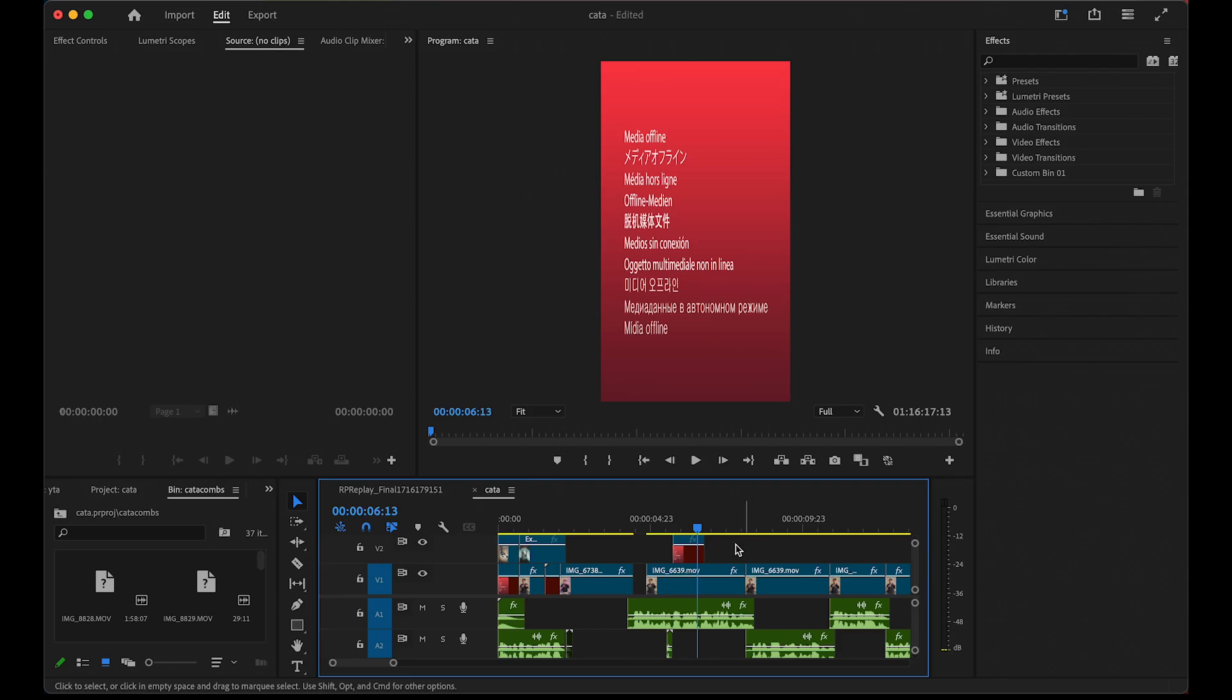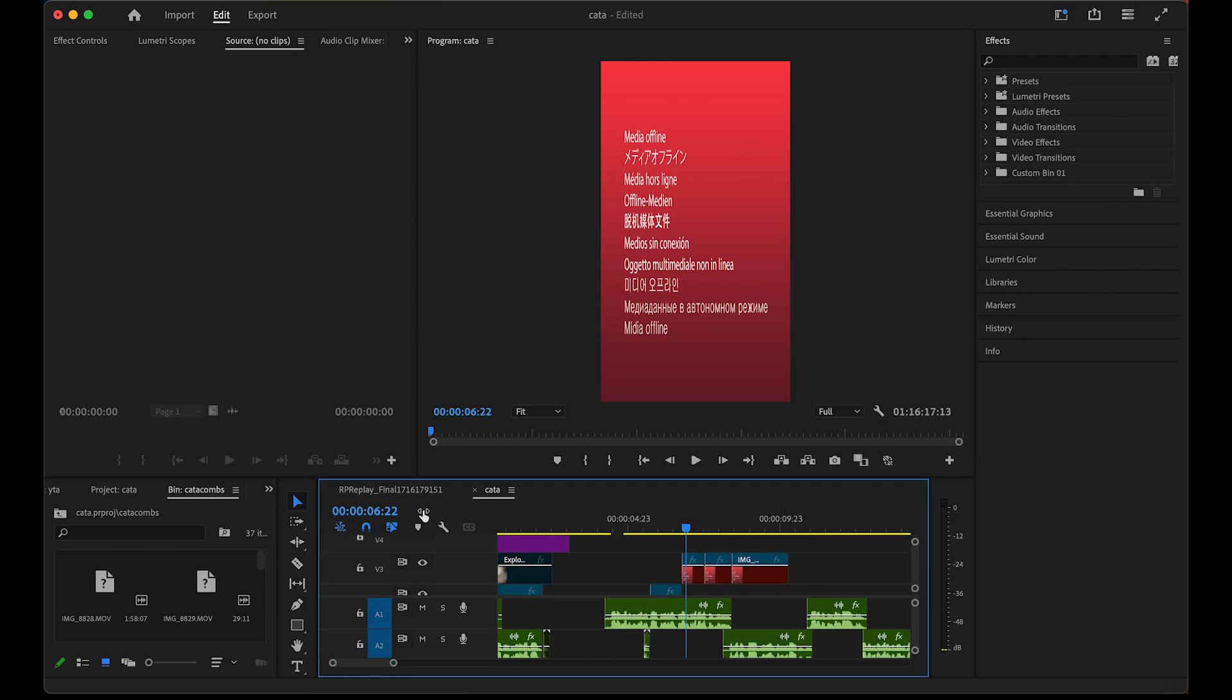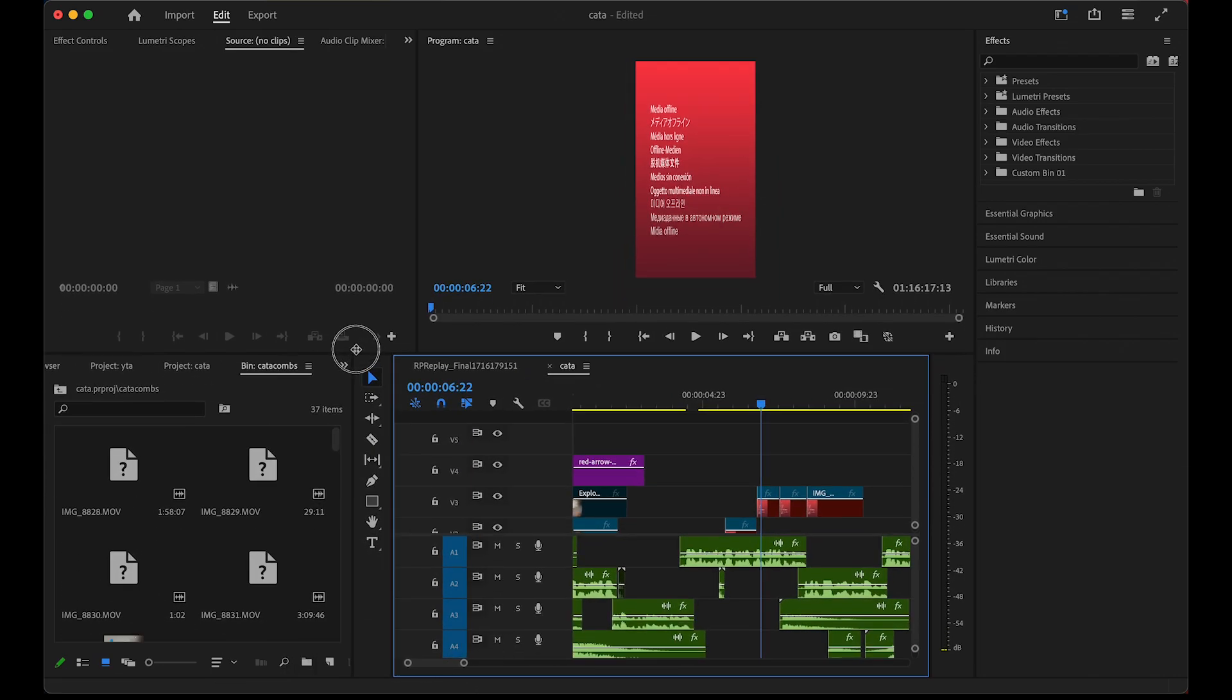As you can see, it'll show you this error on your timeline. The reason this happens is if you move any clips on your computer or change any file names. Premiere is super sensitive, so we're going to have to relink our media.